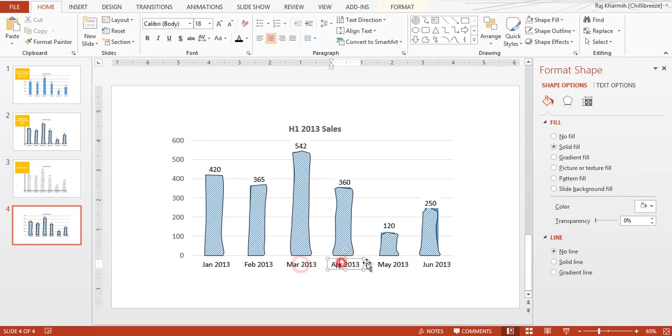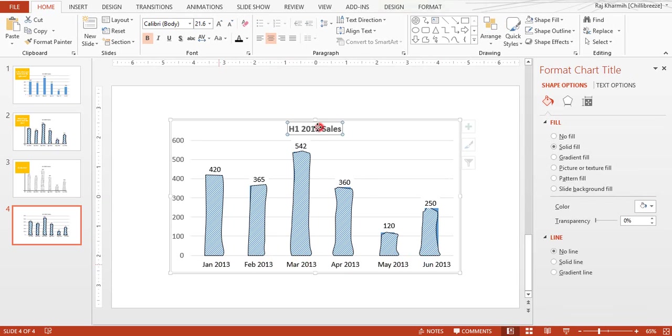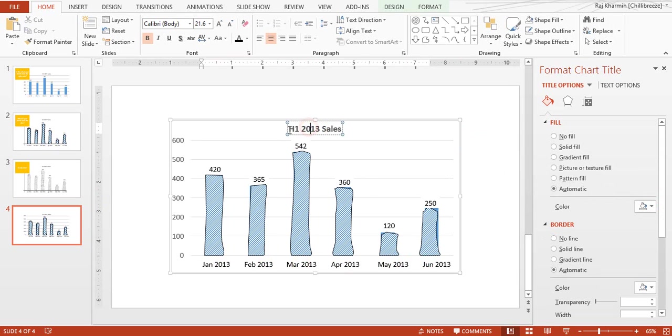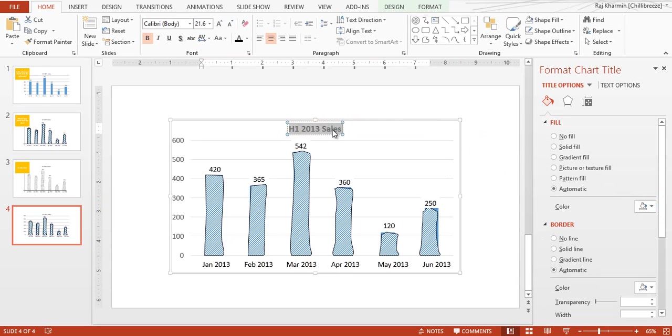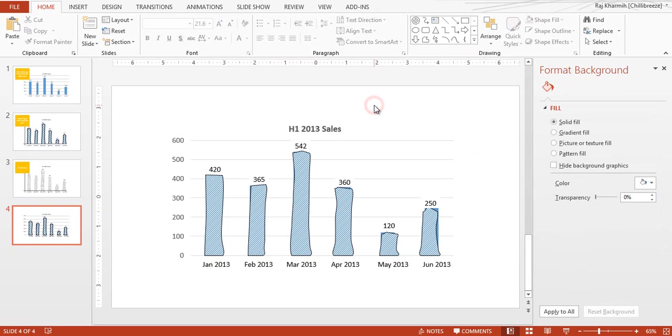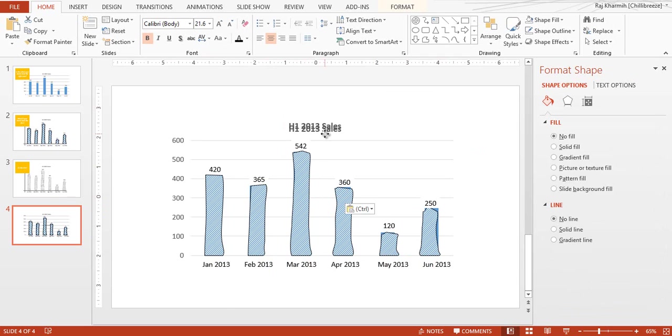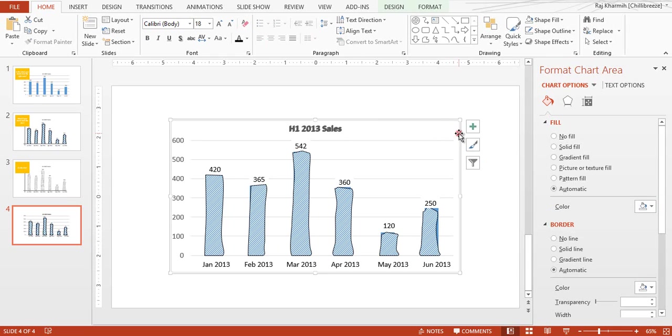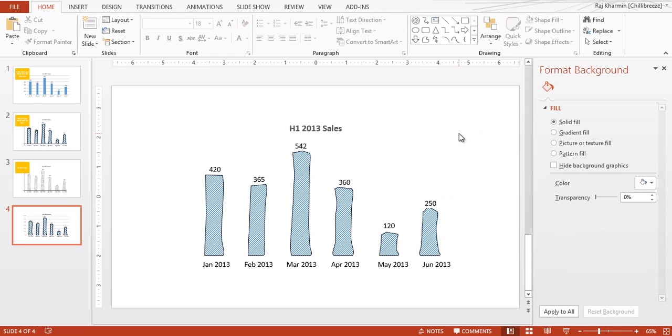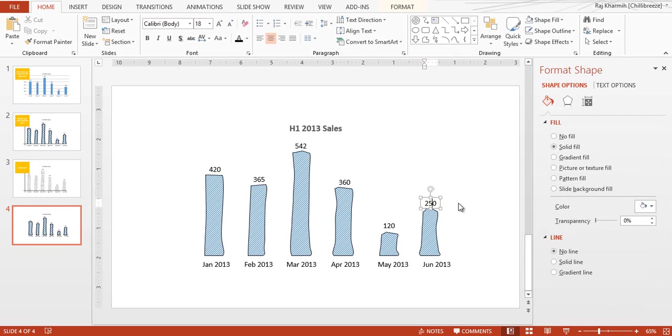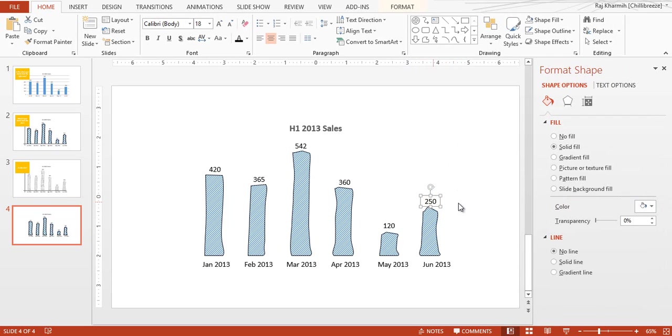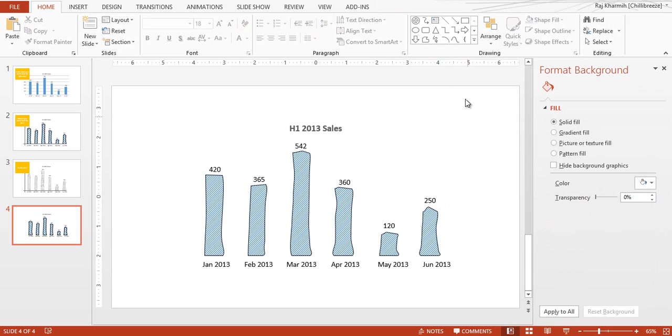We've already done that, and finally you can copy this text from here and simply paste it. There you go, somewhere about there. All right, so you're done there. So now you no longer have any need of the graph.